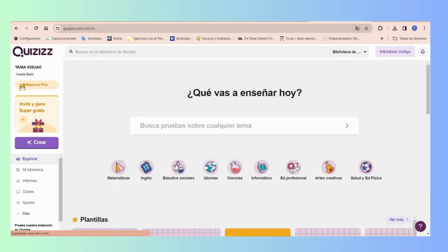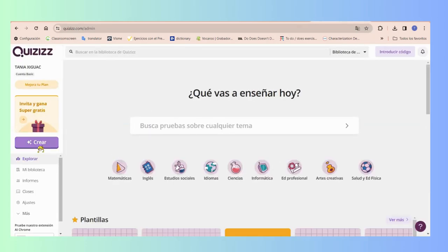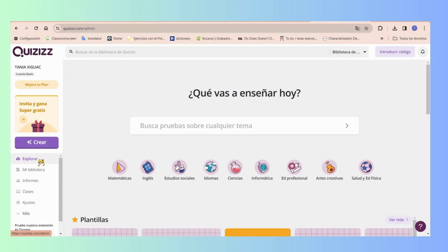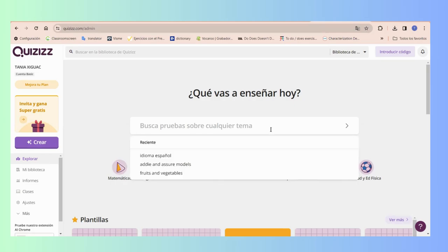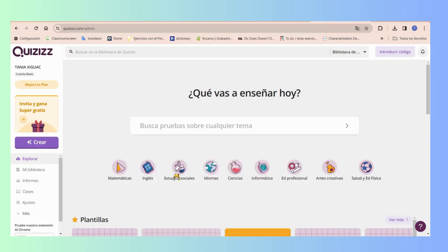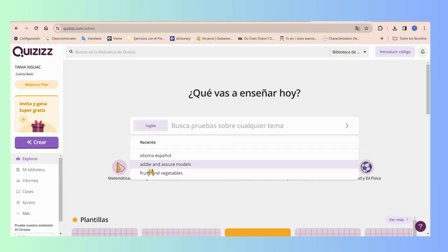As you can see here, I have already my account but you can create yours too. Once you go to explore, you're going to be looking for what subject you want to teach or you want to assess or evaluate on. I'm going to use English.